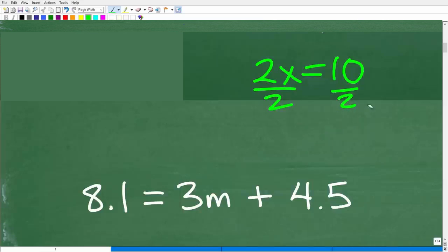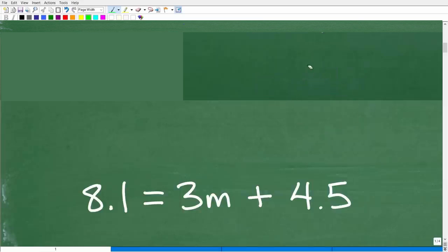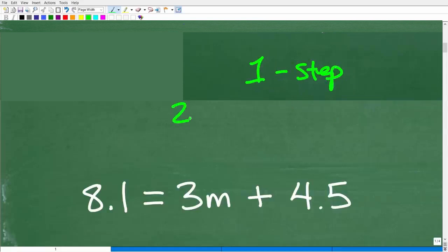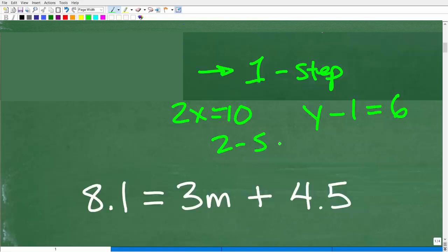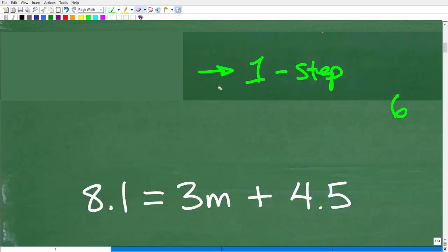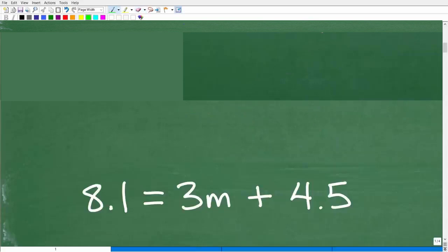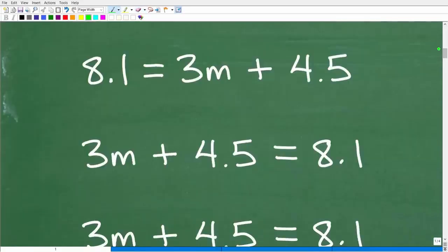When you build up your algebra skills in solving basic linear equations, you start with one-step equations — things that only require one step to solve, like 2x equals 10 or y minus 1 equals 6. Then you move on to two-step equations, and then multi-step equations. If you're struggling, get the one-step equations down first before moving on.